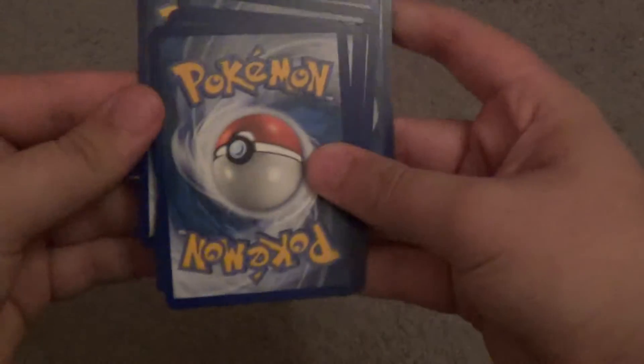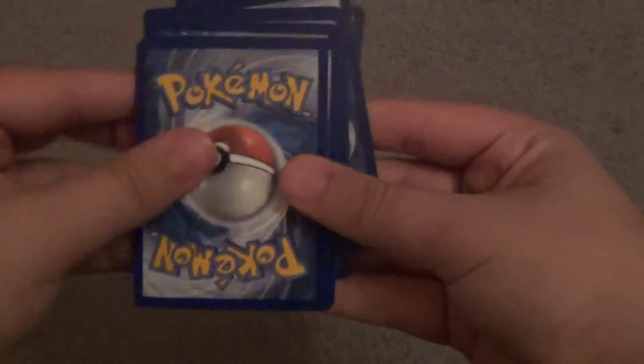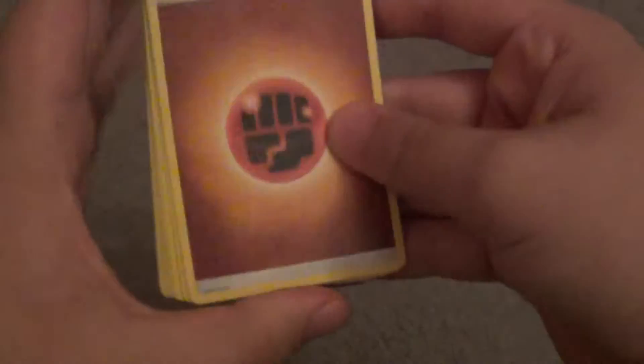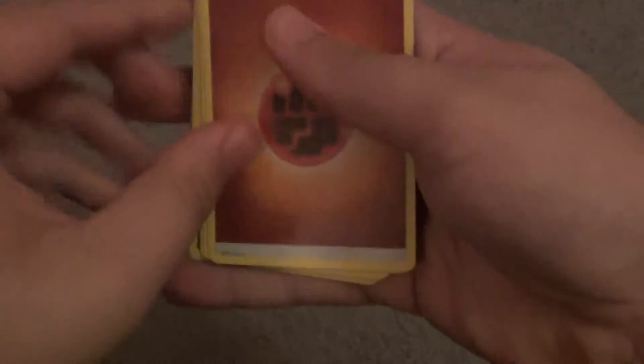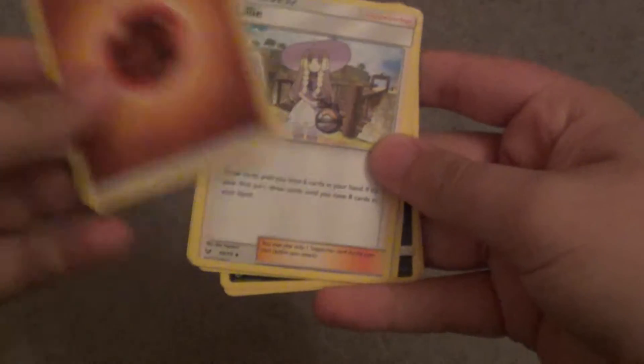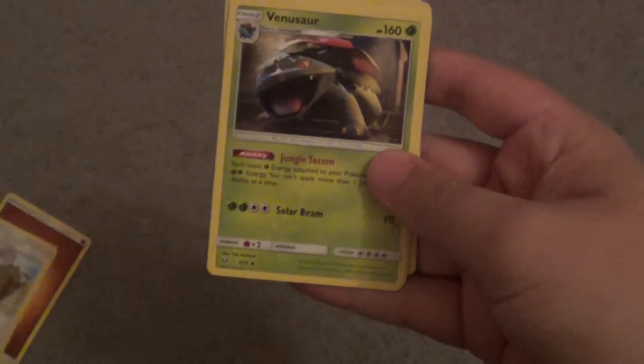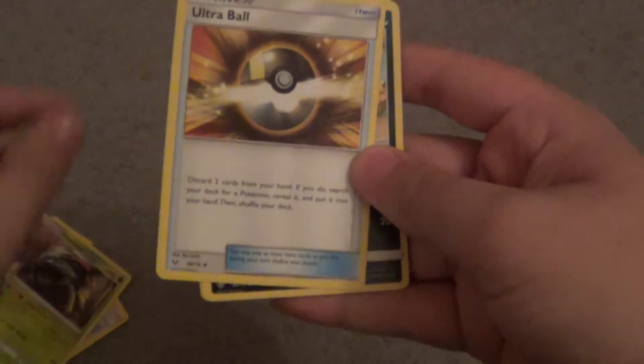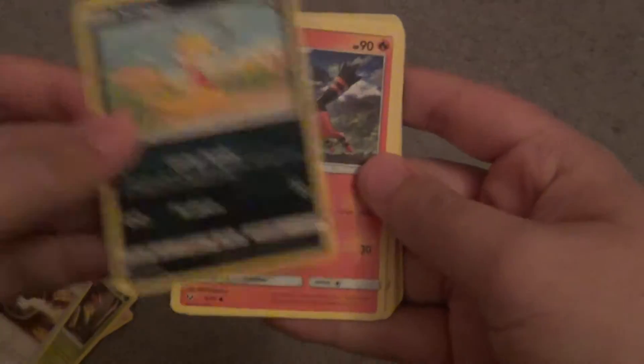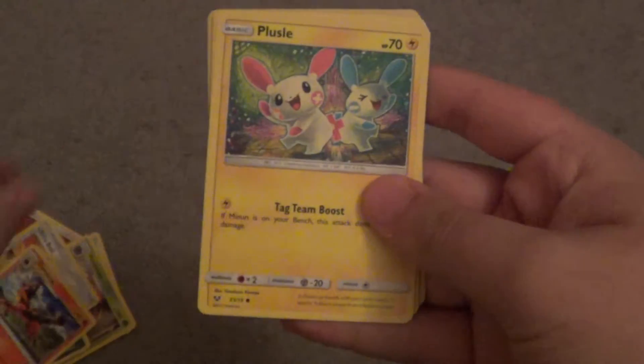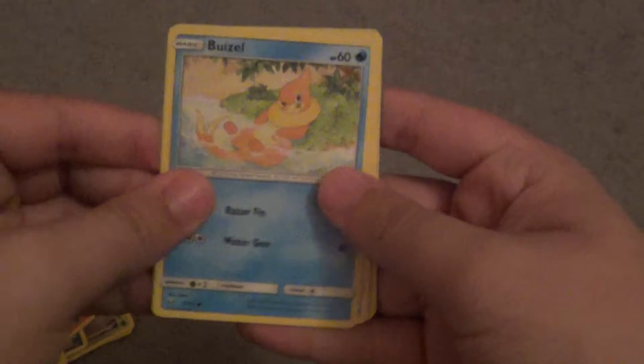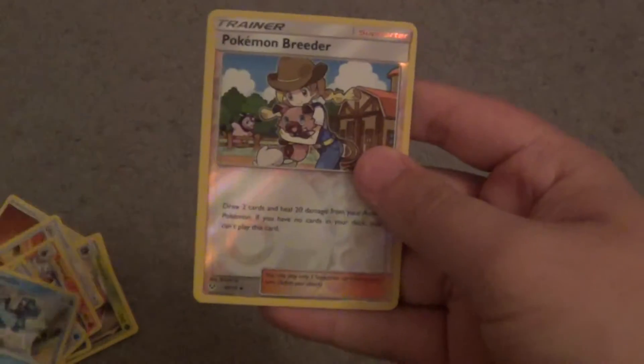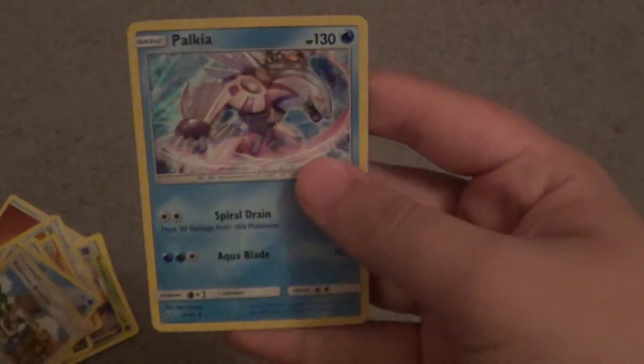Alright. So, it's four from the back. The energies are a thing. Okay, so we have a Fighting Energy. We got Lillie, Venusaur, Ultra Ball, Scraggy, Torkoal, Plusle, Boizel, Totodile, Pokemon Breeder, and a nice Palkia hollow.